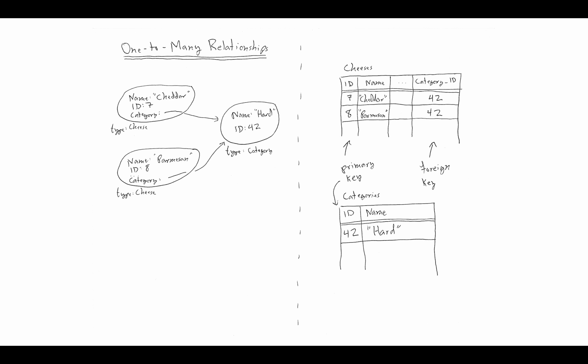Let's start by reviewing one-to-many relationships. These are the exact same diagrams we saw previously. On the left-hand side, we have two cheese objects that have a relationship to a category object, so they each are part of the same category. The cheese object will have a category field or property, and then the category will have a list of the cheeses that it owns.